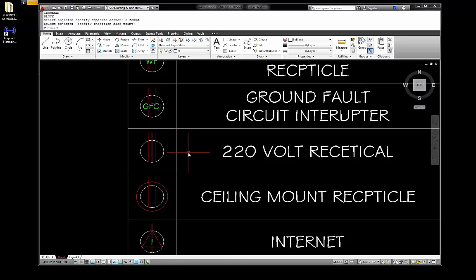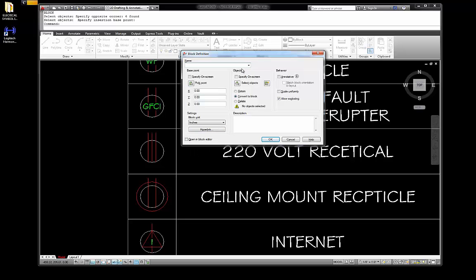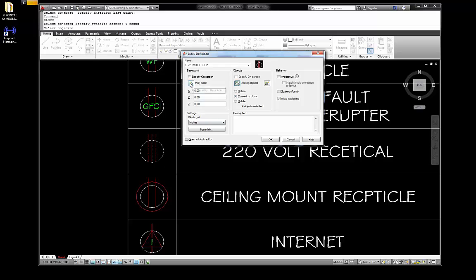Enter again. Remember, I have 'open in block editor' unchecked now so we're not always going into the editor. Okay, and this is going to be E-220 for 220 volt, CP. Grab this, enter, pick a point, and okay. Now I'm just going to work my way all the way down this list until they're all done, exactly the same.